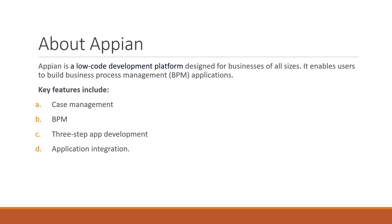From start to finish, we have one process that we need to follow to achieve that business objective. For example, if we are conducting a survey, first we need to start by distributing the survey form, then collect all the survey details from users and customers.